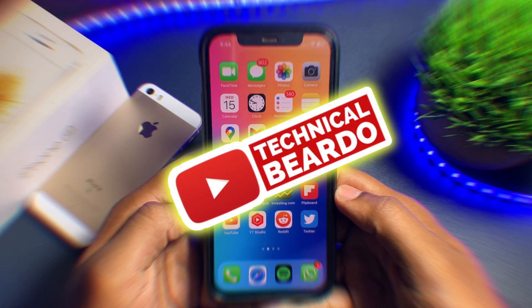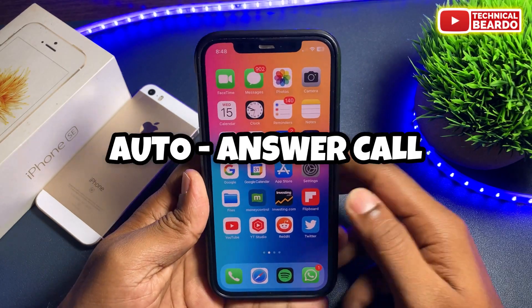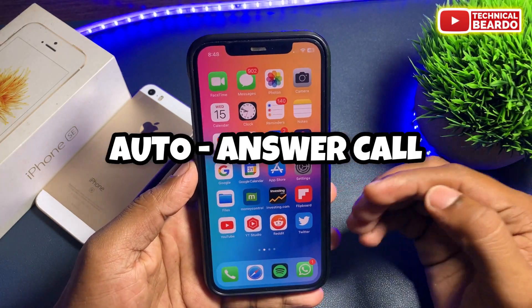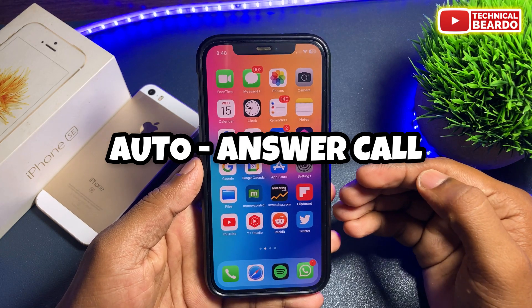Hey guys, welcome, Technical Beardo here. Today in this video we will see how to enable auto answer calls in iPhone.